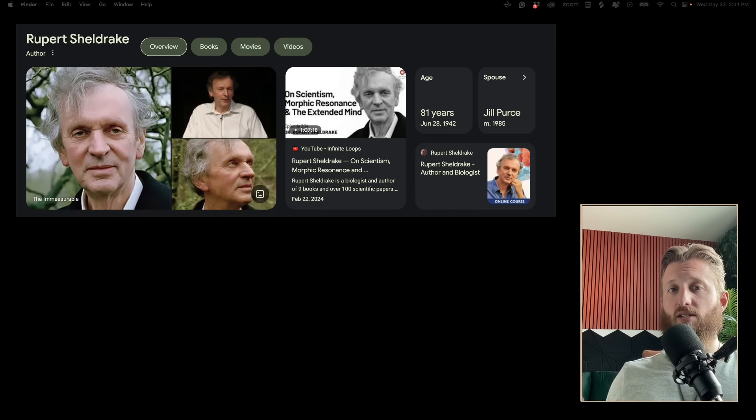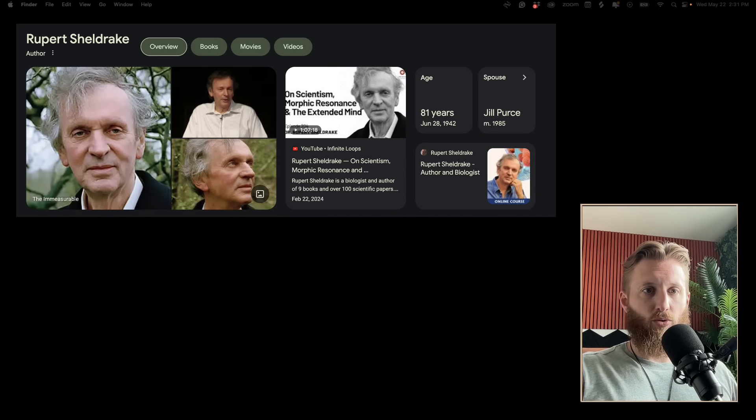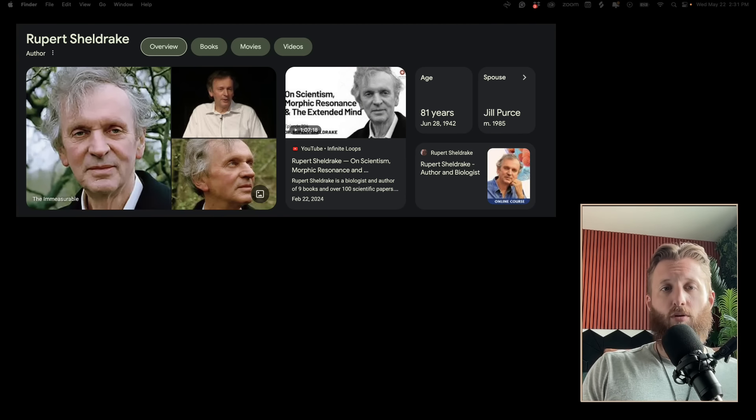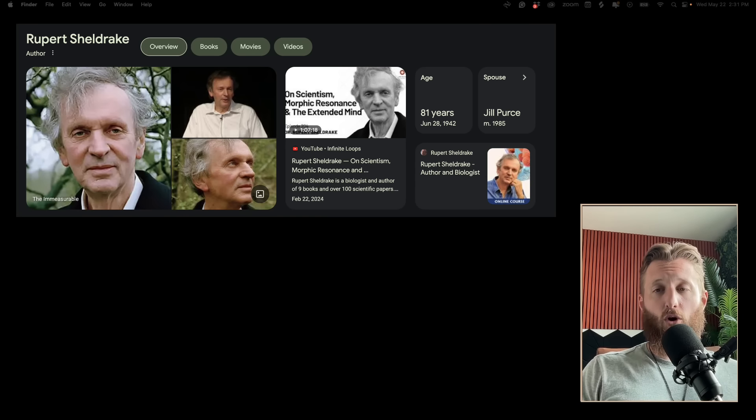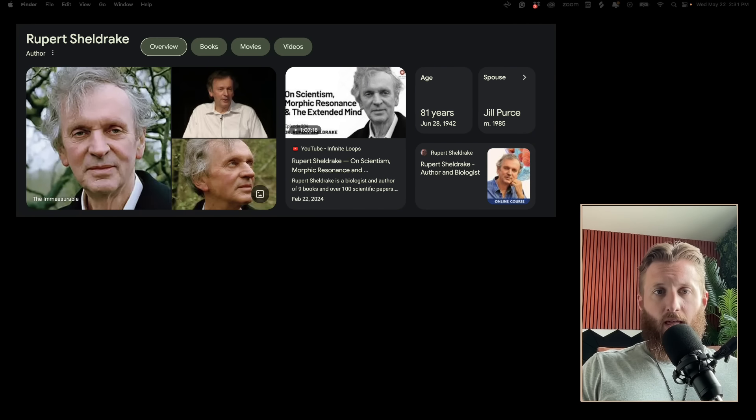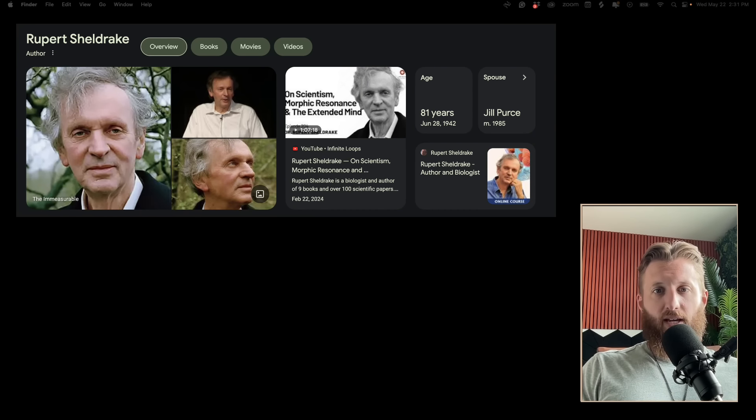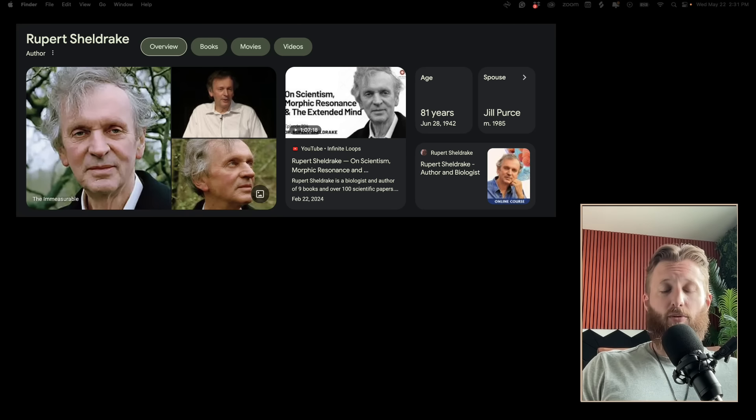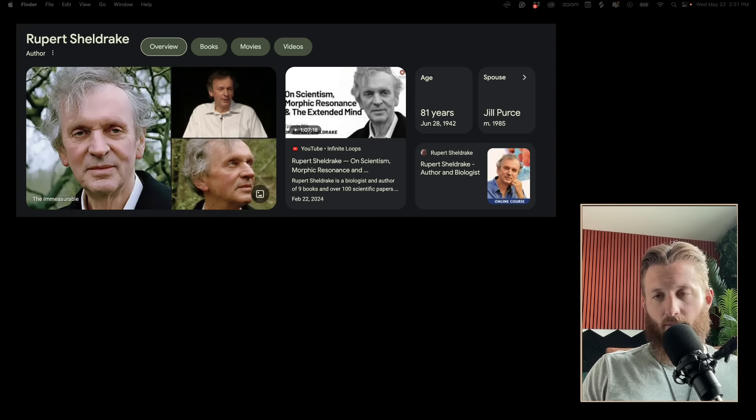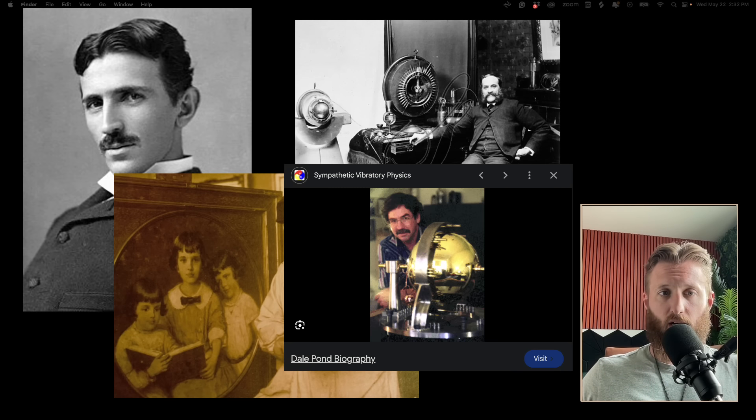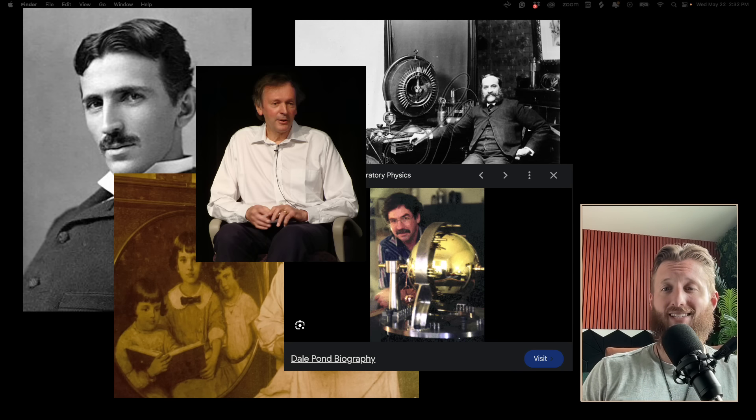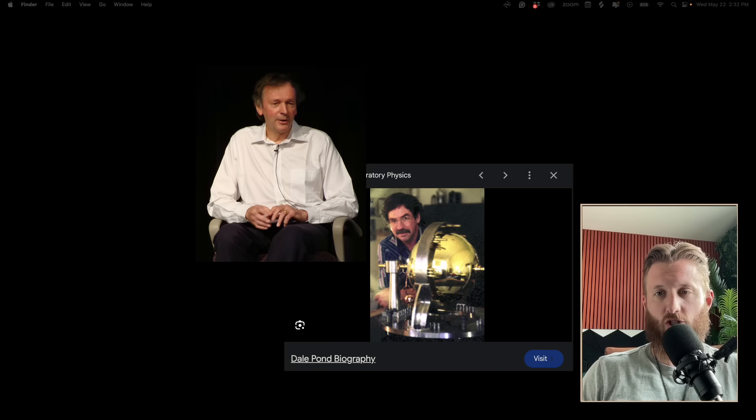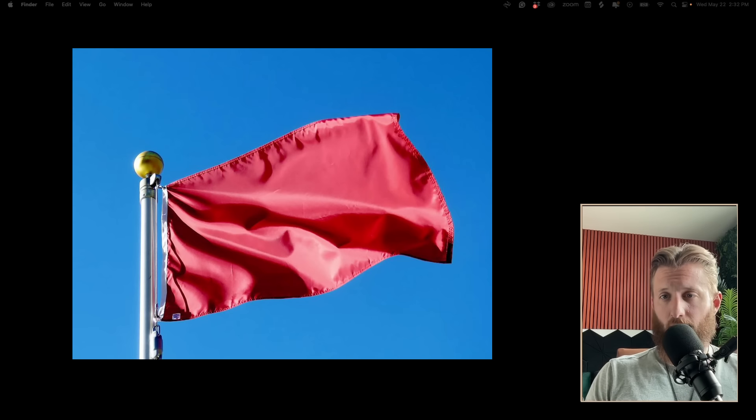Rupert Sheldrake is still alive and kicking. He's most known for his theory called morphic resonance. The theory proposes that cells tap into a morphic field of information to perform operations within the body for all organisms, like an internet for life.